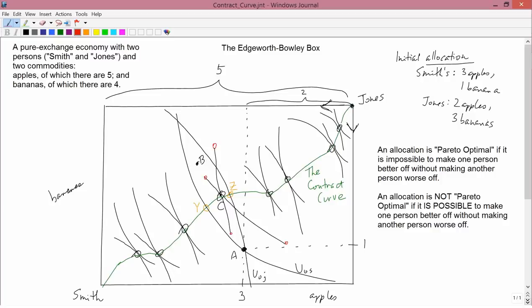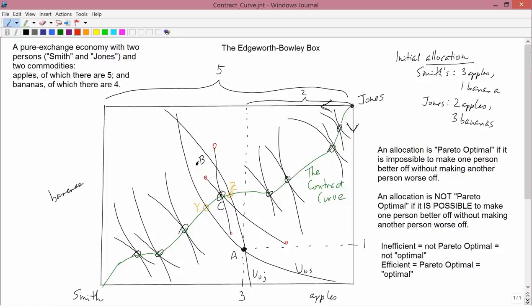Neoclassical economists believe allocations that are not Pareto optimal are pretty bad — because if you're in such an allocation, you could do something else that wouldn't hurt anybody and would help some people. We call allocations that are not Pareto optimal inefficient. In economic theory, inefficient means not Pareto optimal, and efficient means it is Pareto optimal — which we also call optimal. When an economist says something is inefficient, he technically means it's not Pareto optimal; when he says efficient, he means it is Pareto optimal.